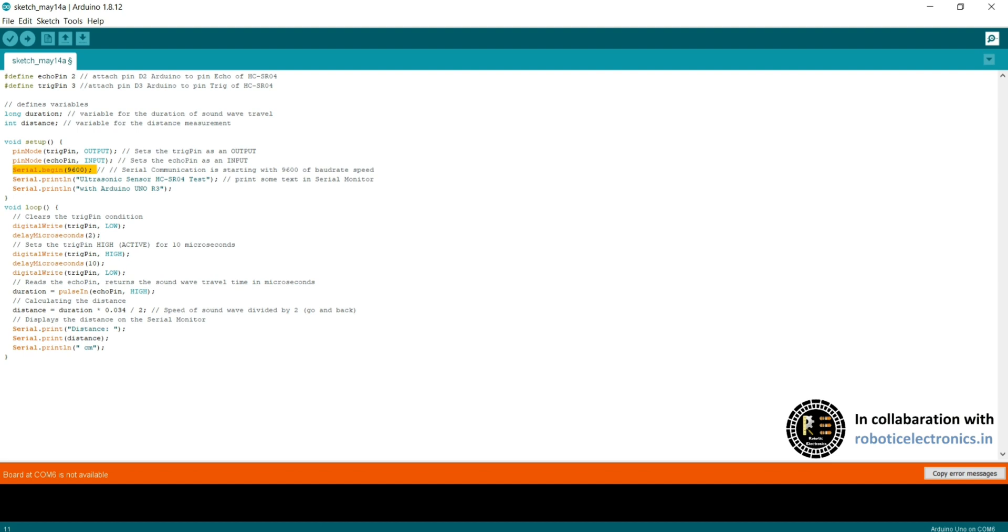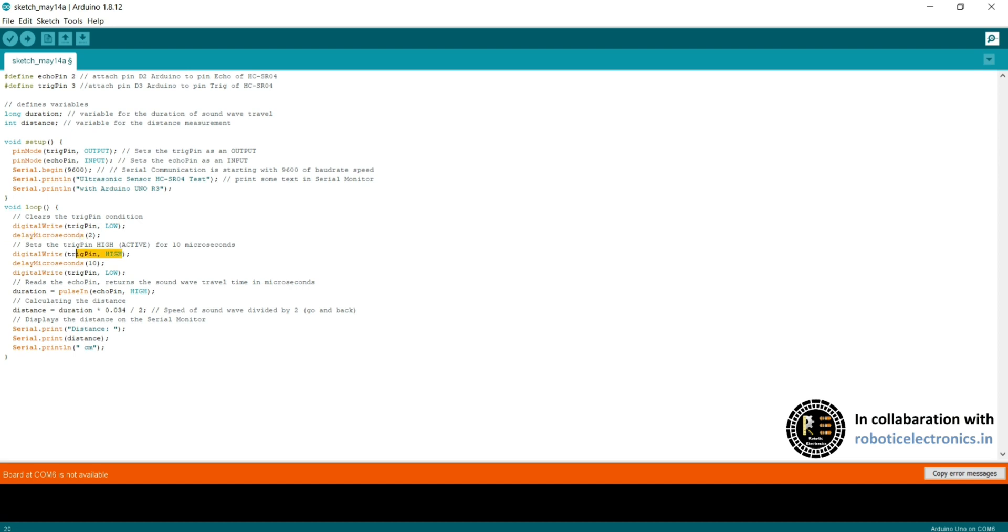Serial.begin for baud rate 9600 for serial communication between the board and the serial monitor. Serial.print is used for having the output in the serial monitor window. Coming to the void loop, digital write trig pin low. Initially, trig pin is made inactive. After 2 microseconds, it is made high. After 10 microseconds delay, we have made it low. During this, the ultrasonic wave from trig pin is emitted.